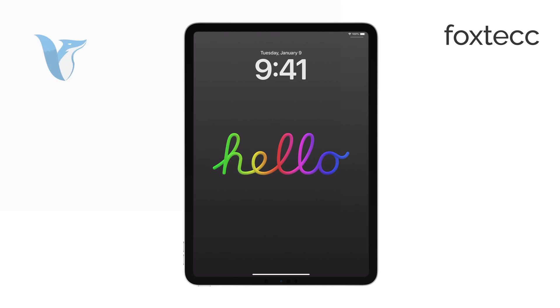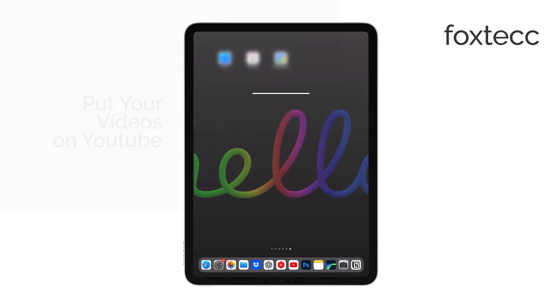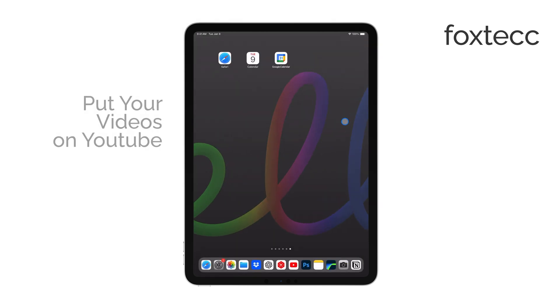Hello, I'm Laura from Foxtech, and today I'll show you how to put your videos on YouTube using your iPad.